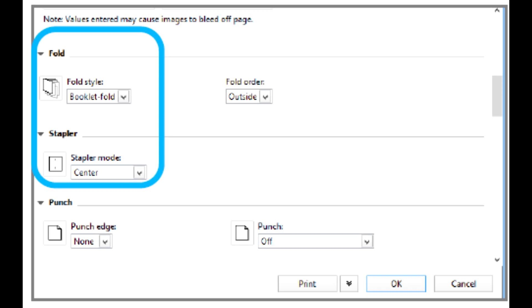Note, this step assumes that your job is already imposed correctly. If you need to impose it, first select Booklet to set the imposition, and then continue with these steps.